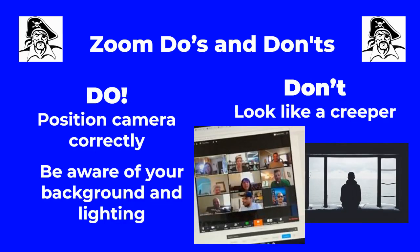Do pay attention to how your camera is positioned. Be aware of your background and your lighting — just take a minute to make sure that looks okay.